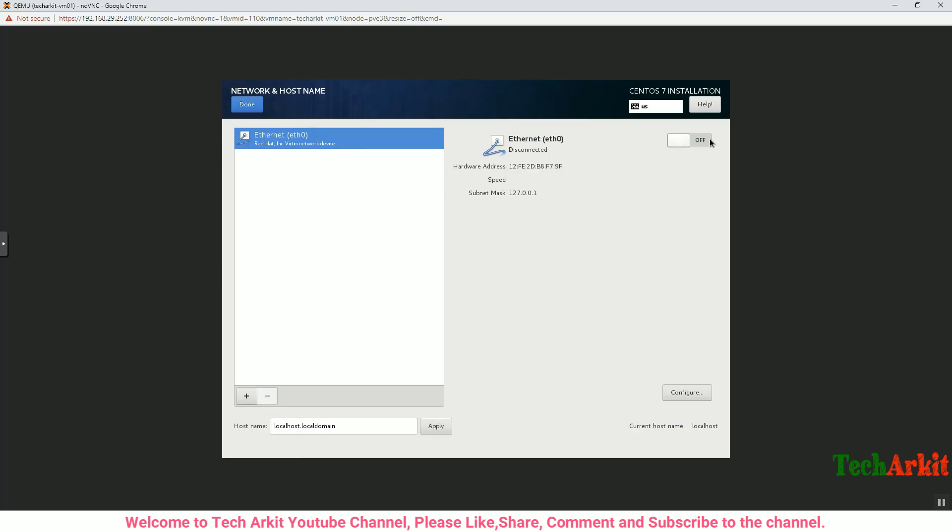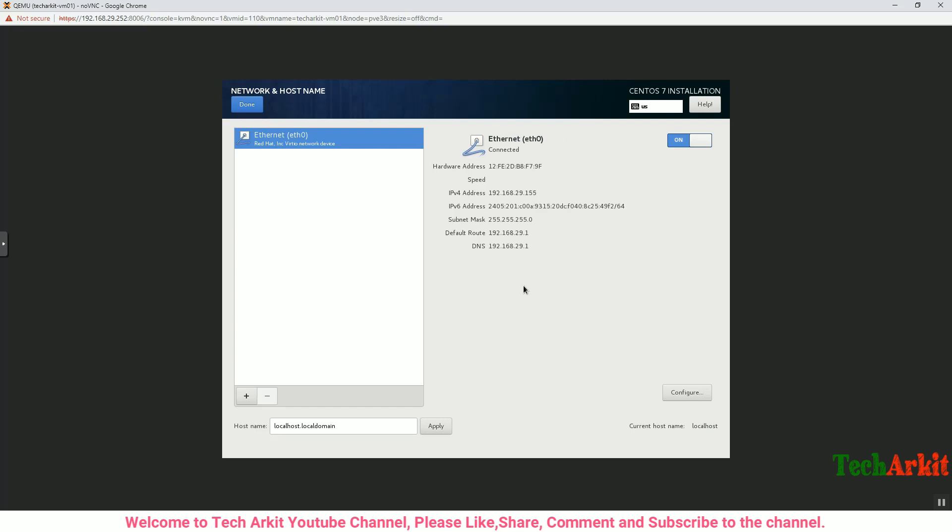I can disable the kdump if you want, but I'm switching on the Ethernet configuration. I already have DHCP on the VMware enabled so it will automatically get the IP address. Assign the hostname here, whatever hostname you would like to assign, and click Apply after giving the hostname.